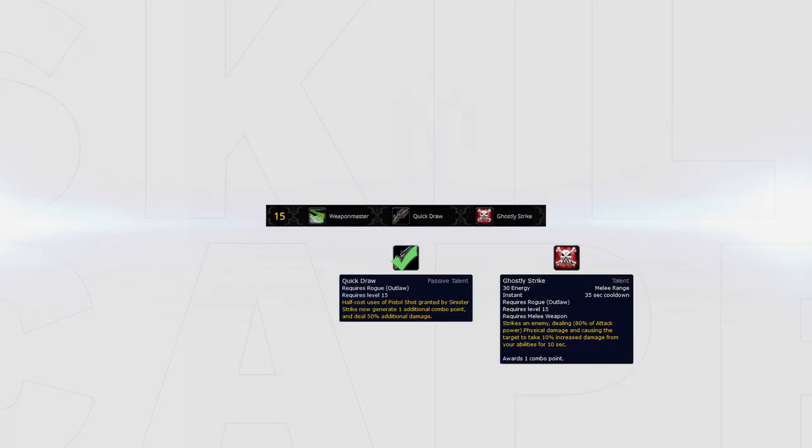Although you can never go wrong with Quick Draw, if you don't have access to Deadshot you may want to consider using Ghostly Strike. This allows you to still deal large amounts of damage whenever you set up a kill attempt without relying on a high hitting pistol shot.